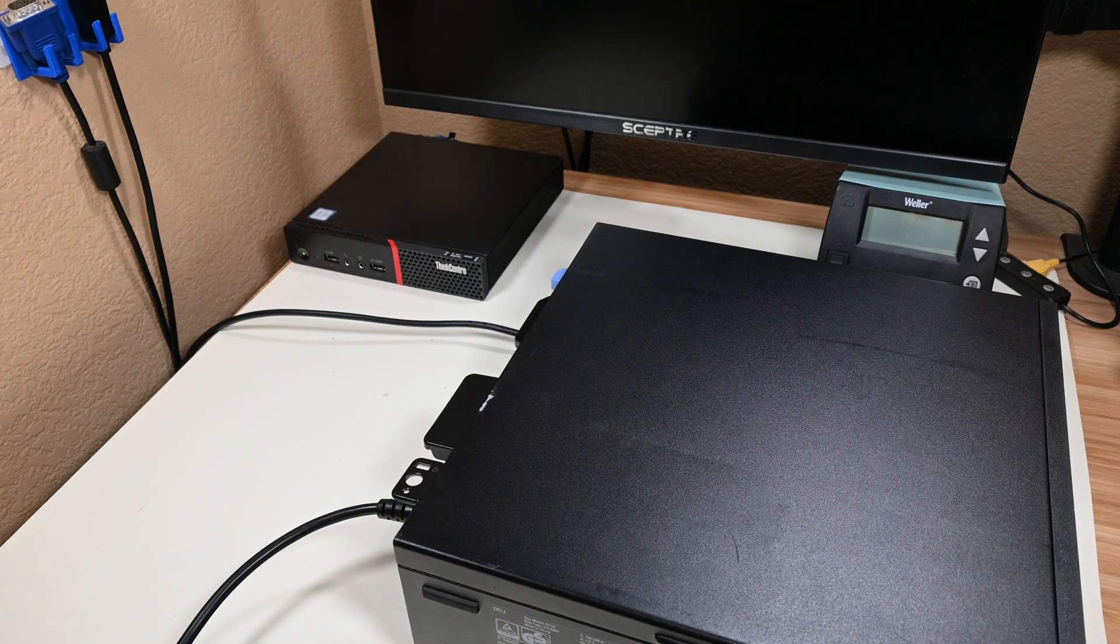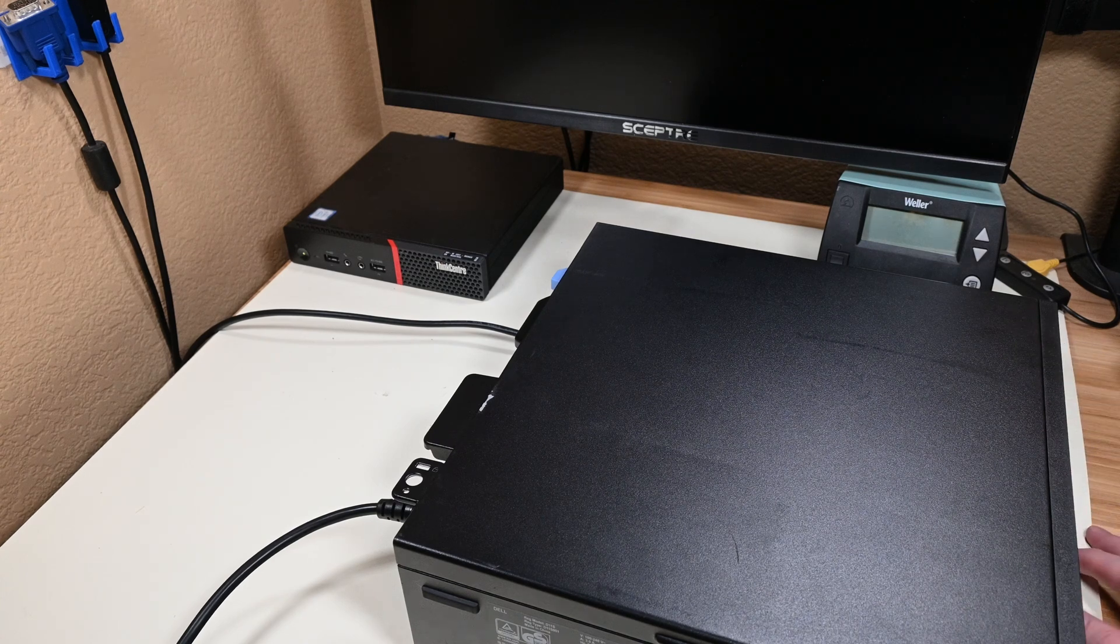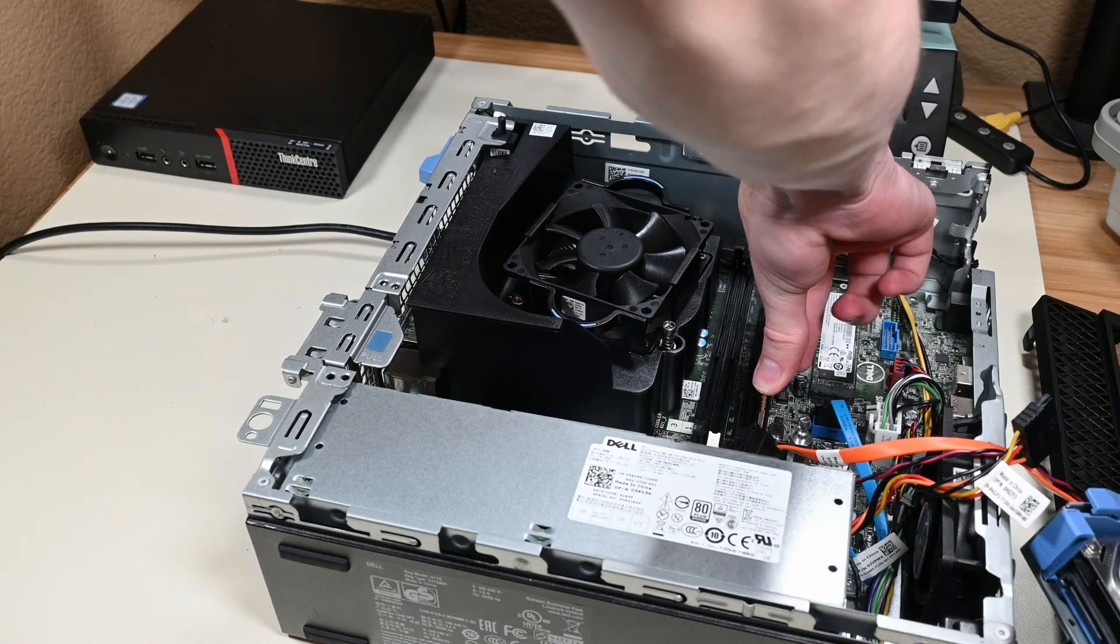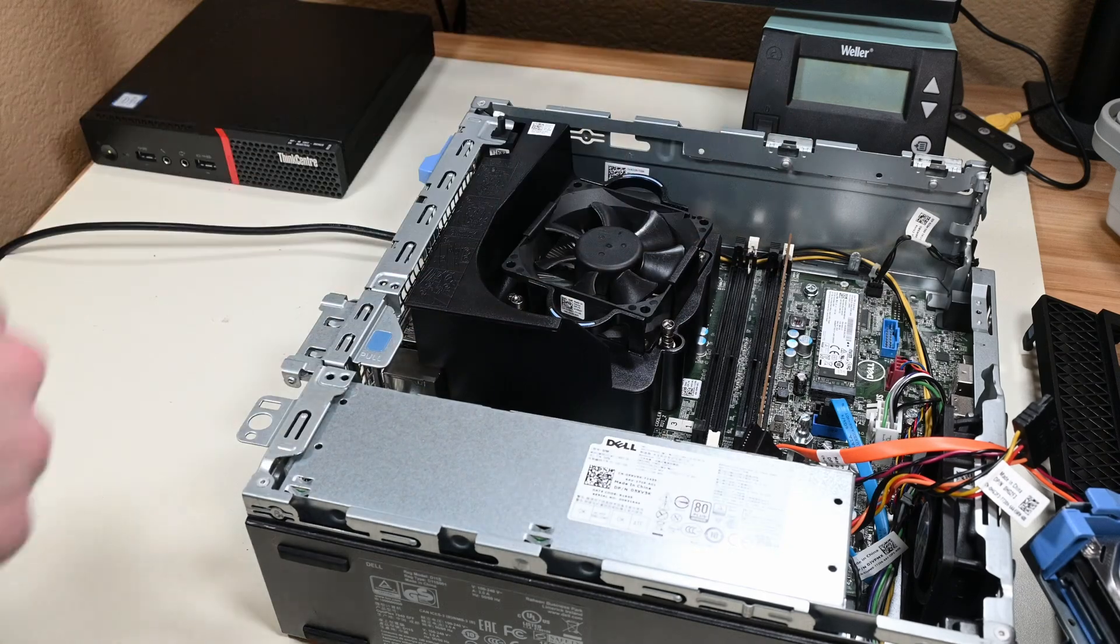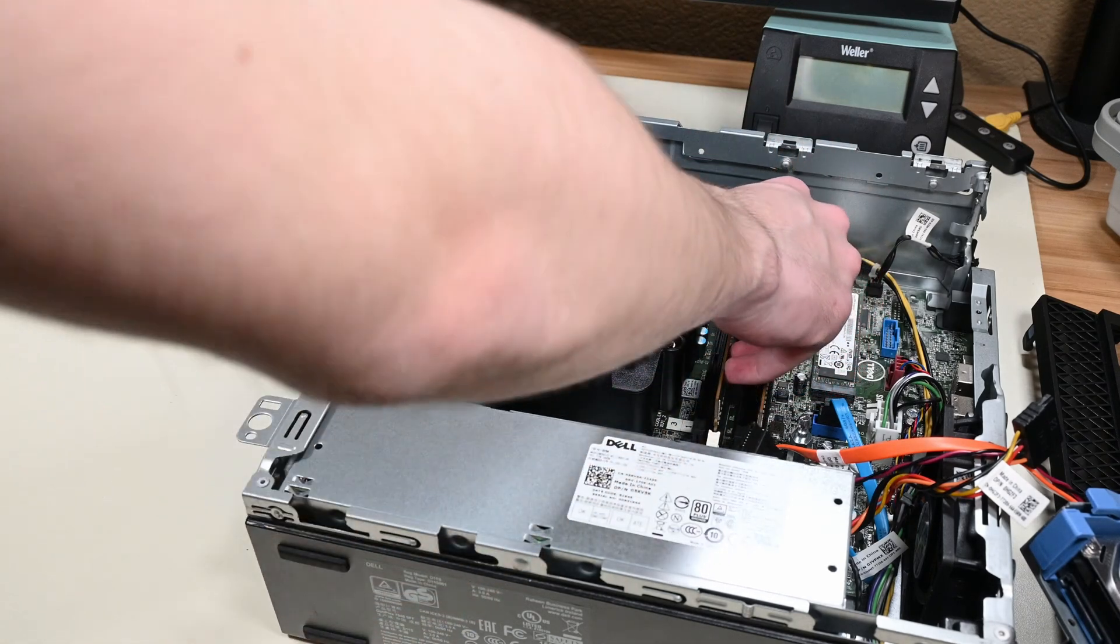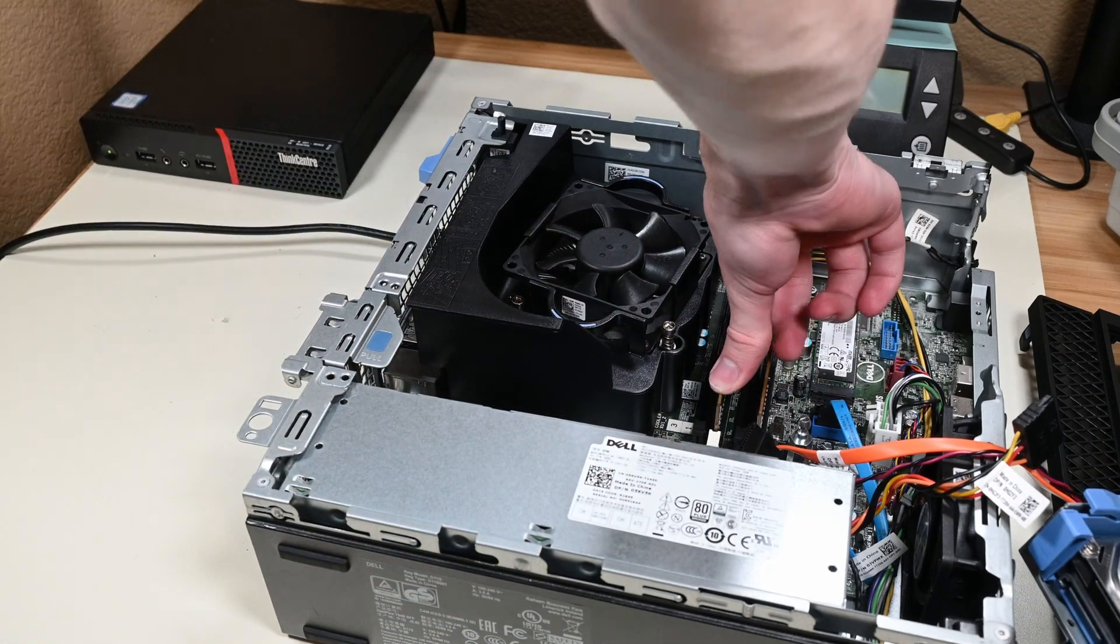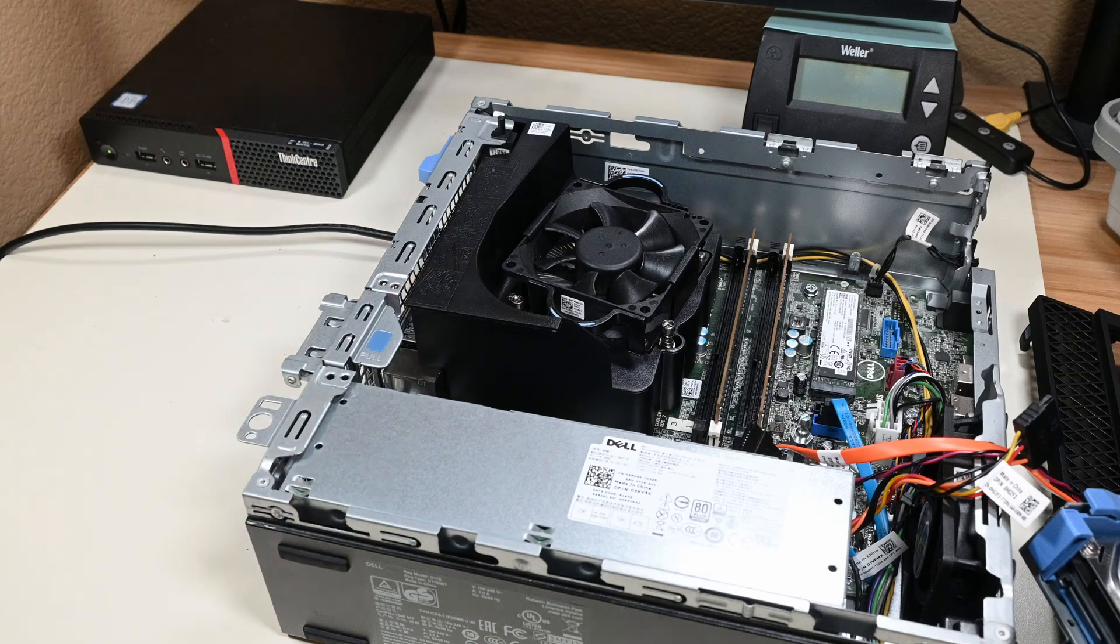Alright, so clearly a combination of RAM that I tried isn't working, so I'll go ahead and go back to what the system came with, as that configuration worked, and I'd rather not have only 8GB of memory in here.